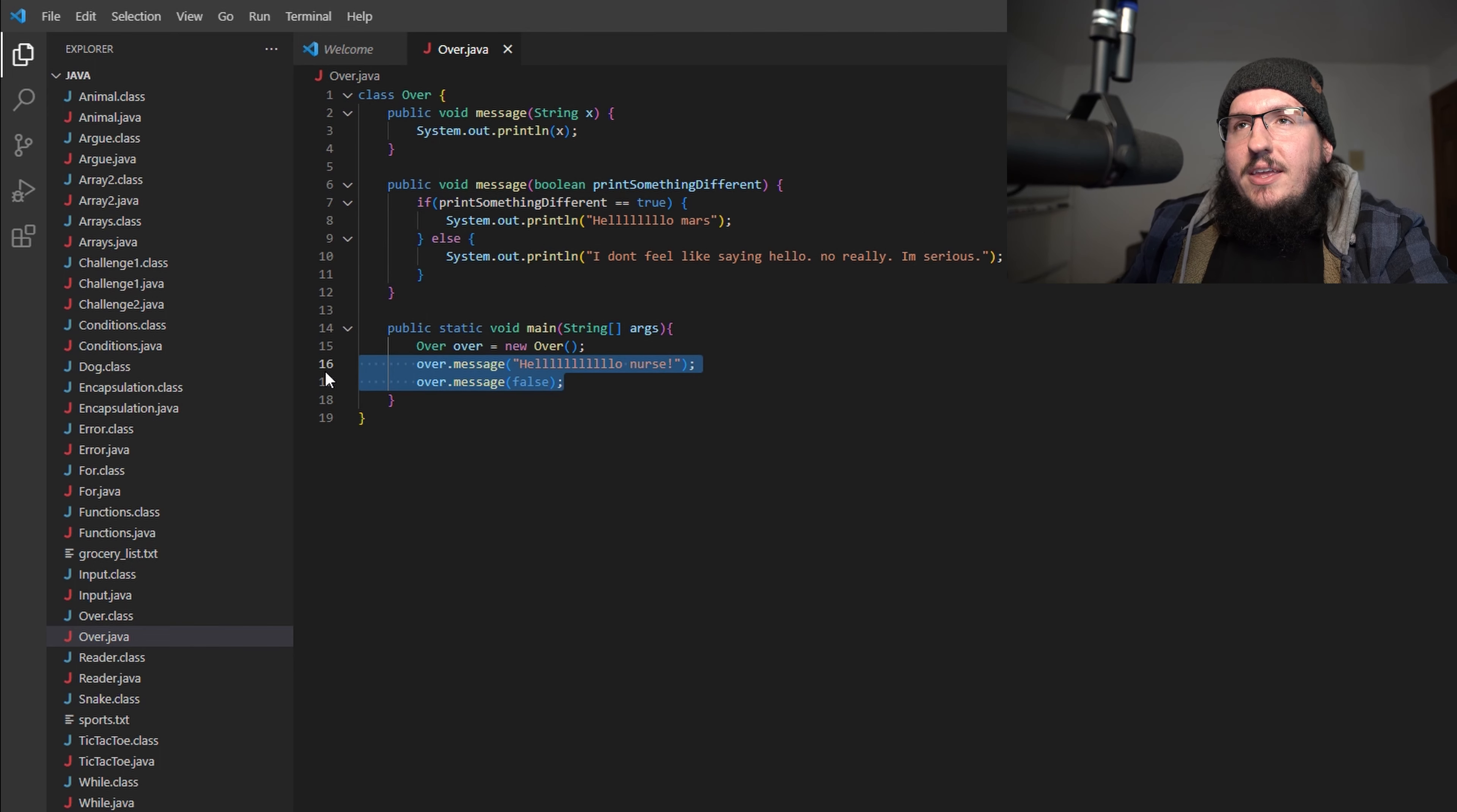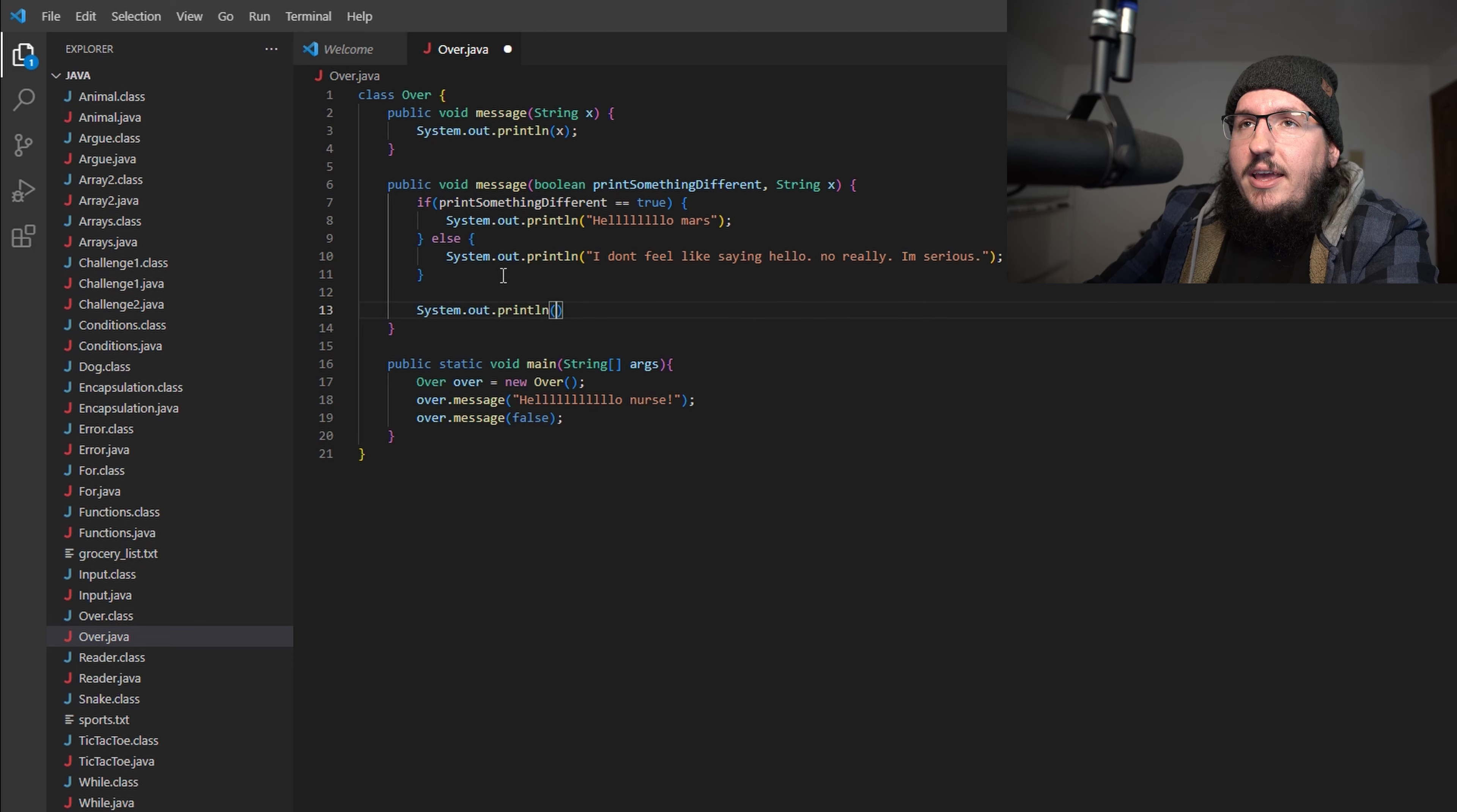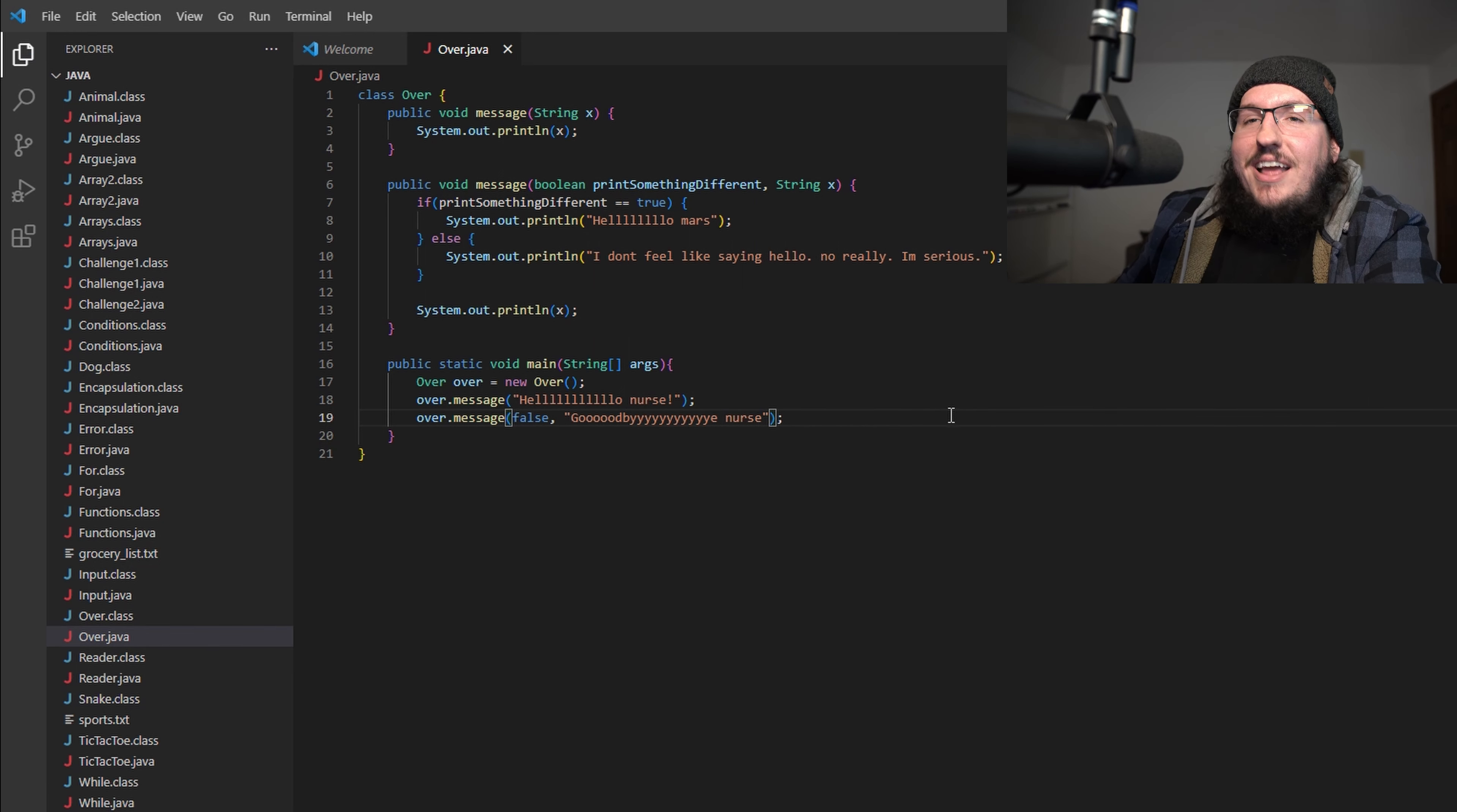Now it doesn't only have to be one variable. You can do as many variables as you like. So let's say I did want to do a String here and we'll say x again just to keep it simple, and then I always want to print out x, so we're going to say System.out.println and we're just going to print x here. Now this is going to fail if I don't change this, because notice now that I have a boolean but it's expecting not only a boolean but now it's expecting a String. So if I come here and I add to the end of this, we'll say "goodbye nurse" and save it.